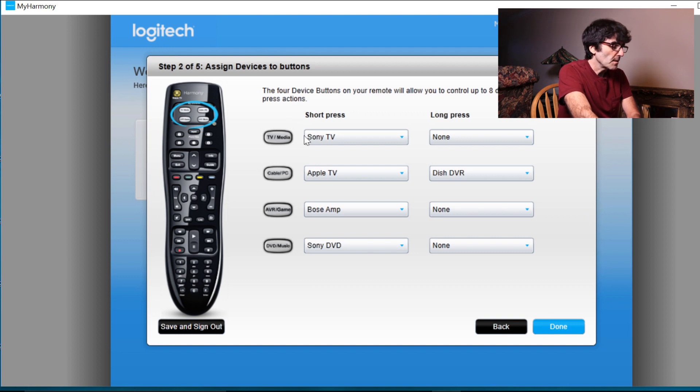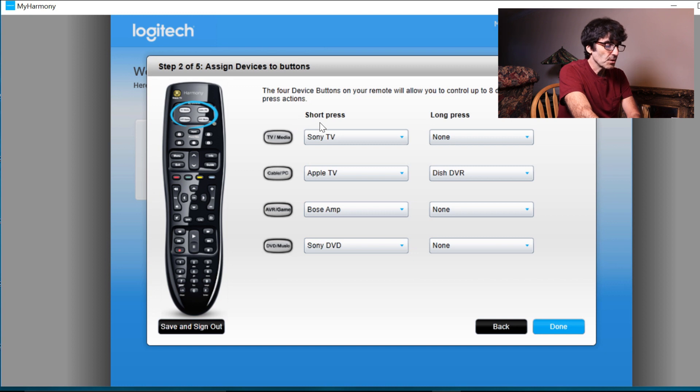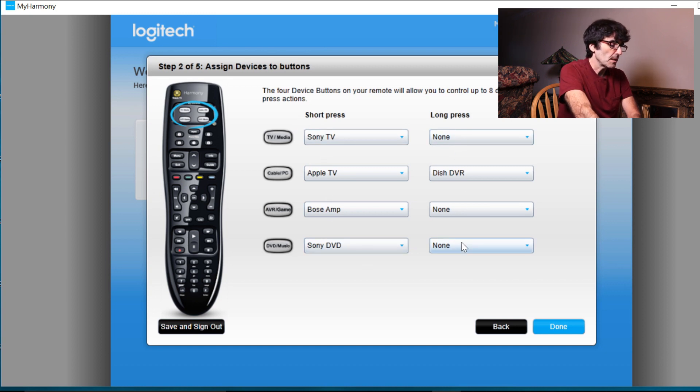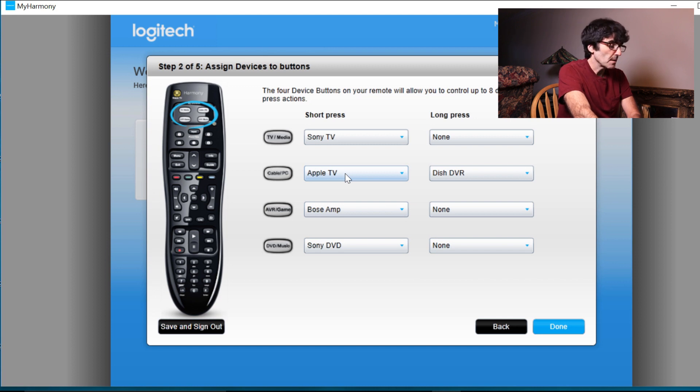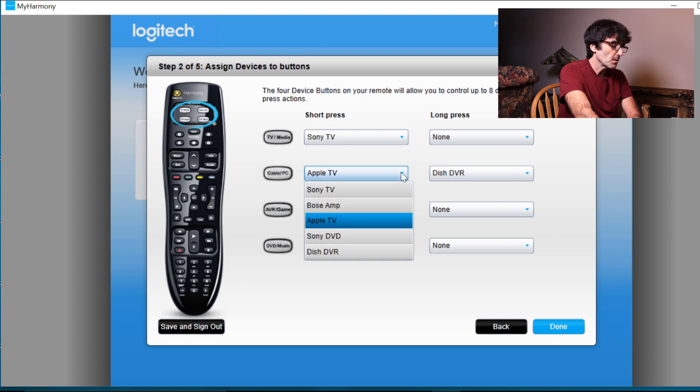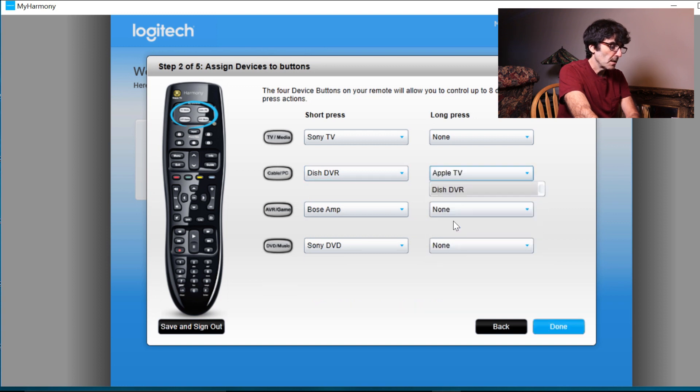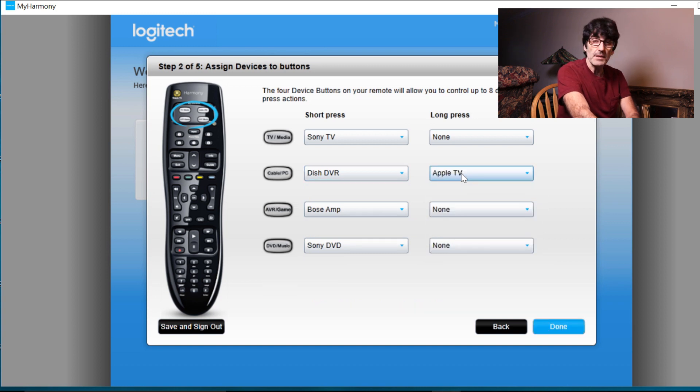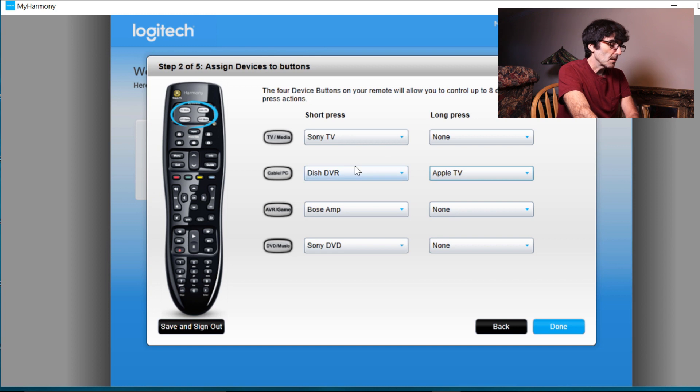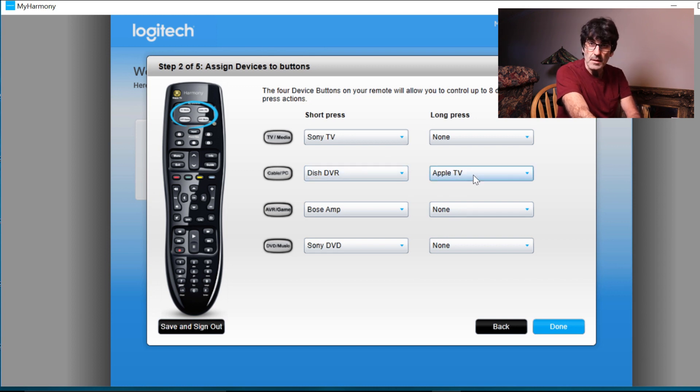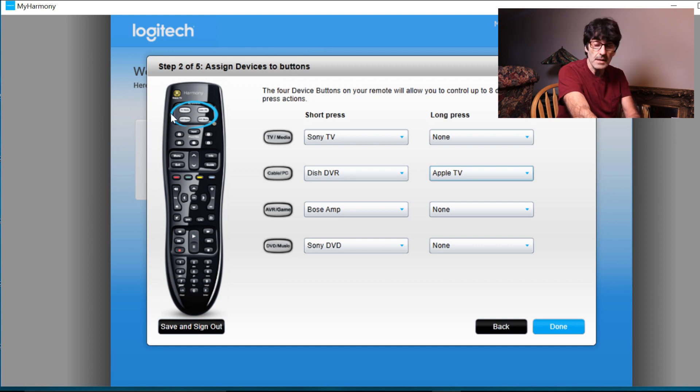Now on these buttons here, right here, you can set them up for a short press or a long press. Okay, see how it kind of arranges it how you might want it. But in this case, I think the dish DVR should be a short press. So we'll put this to the dish DVR and then we'll put this to the Apple TV because the Apple TV is probably going to be secondary. Just to give you an example of how to do that. The long press is a two second press of these buttons. You know, that way you can get your eight devices out of four buttons.